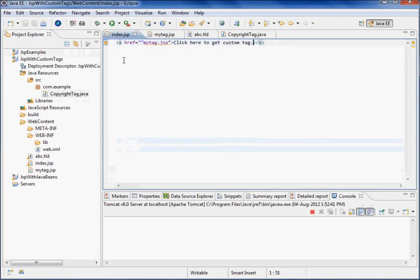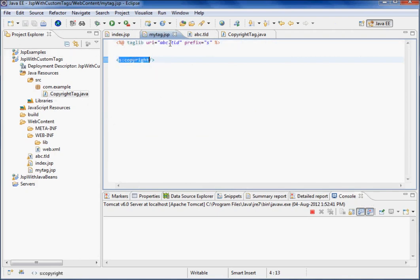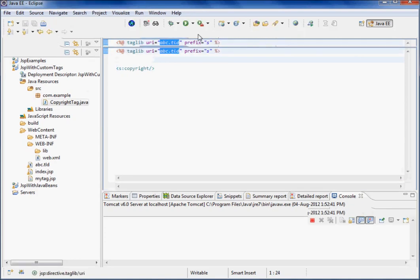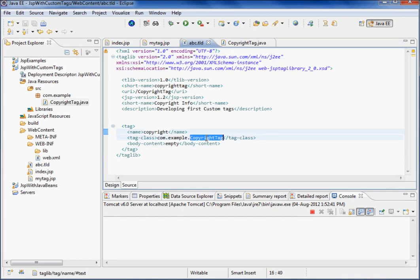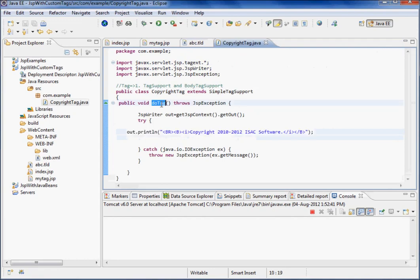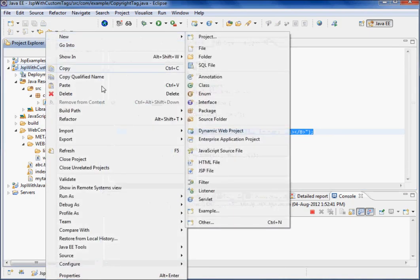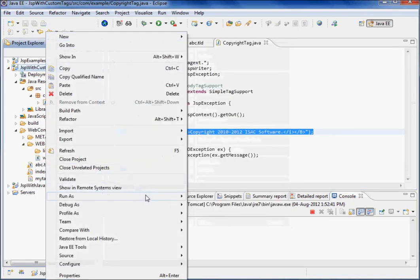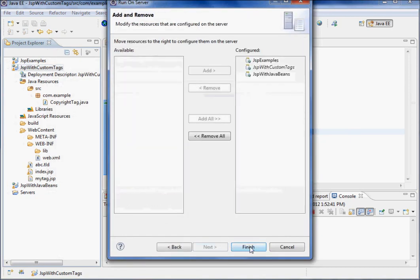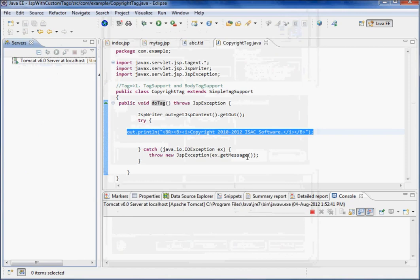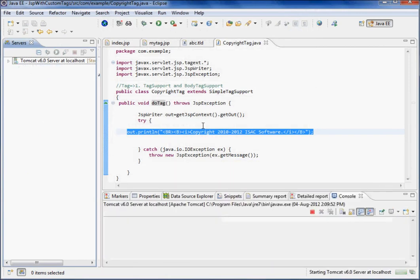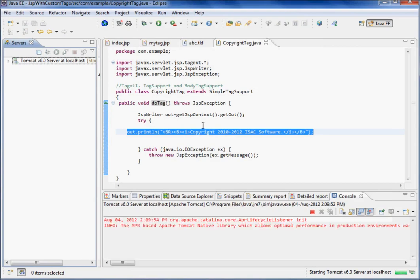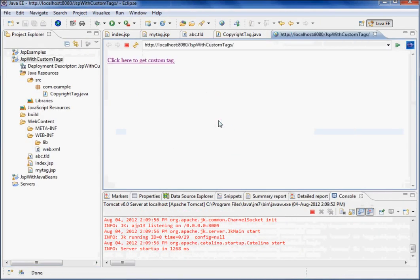So it's done now. Once we call this page, it is calling mytag.jsp. Mytag is calling this tag, this tag is where? It is in ABC.TLD, right? So it will go to the ABC.TLD and it will look for this tag, and then it will call this class. In this class it will call this method and it will display this message. So let us try to deploy it. So this is the link, click it here.